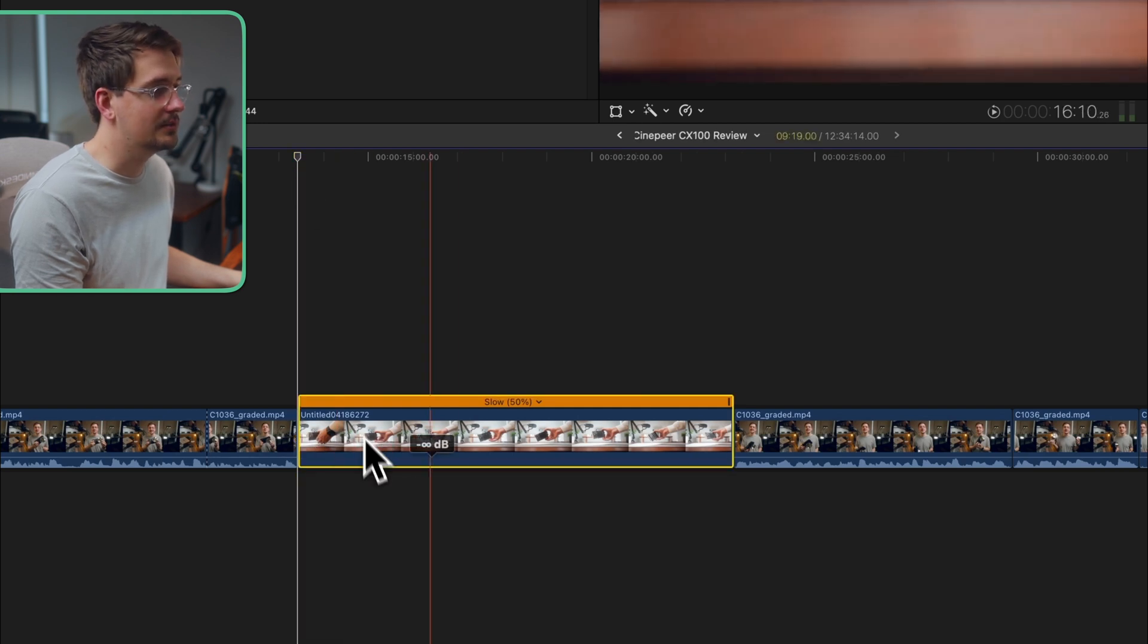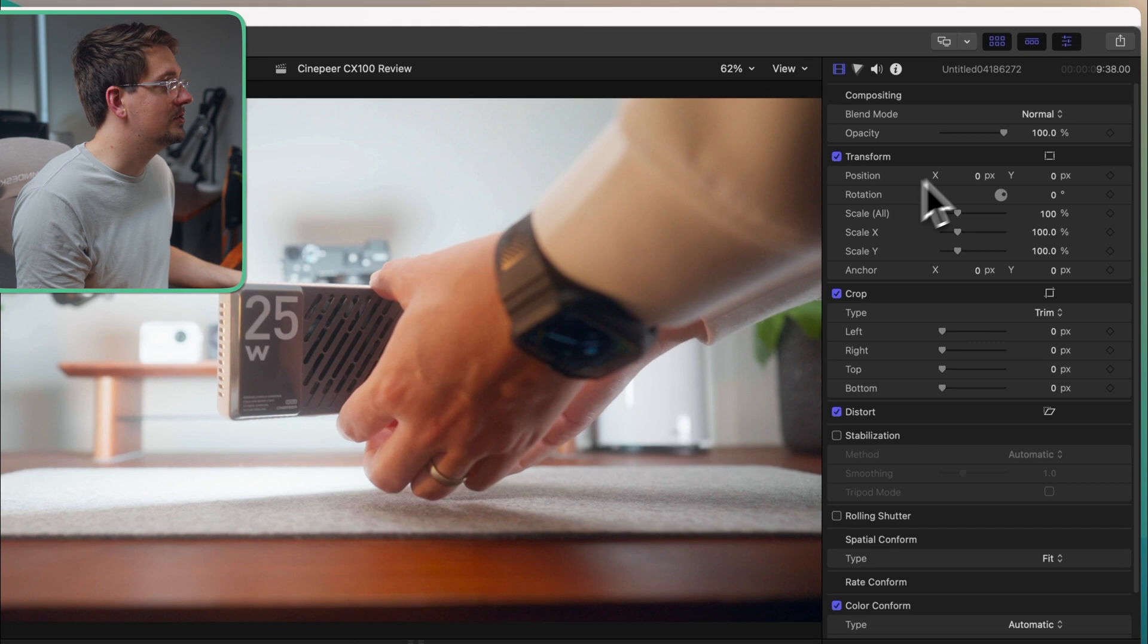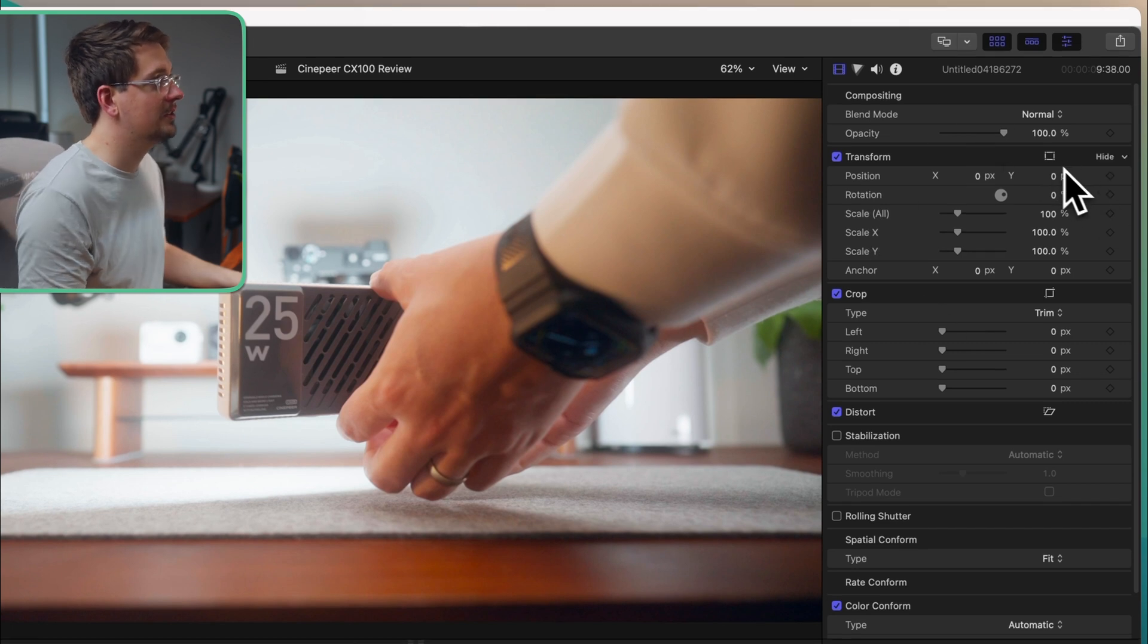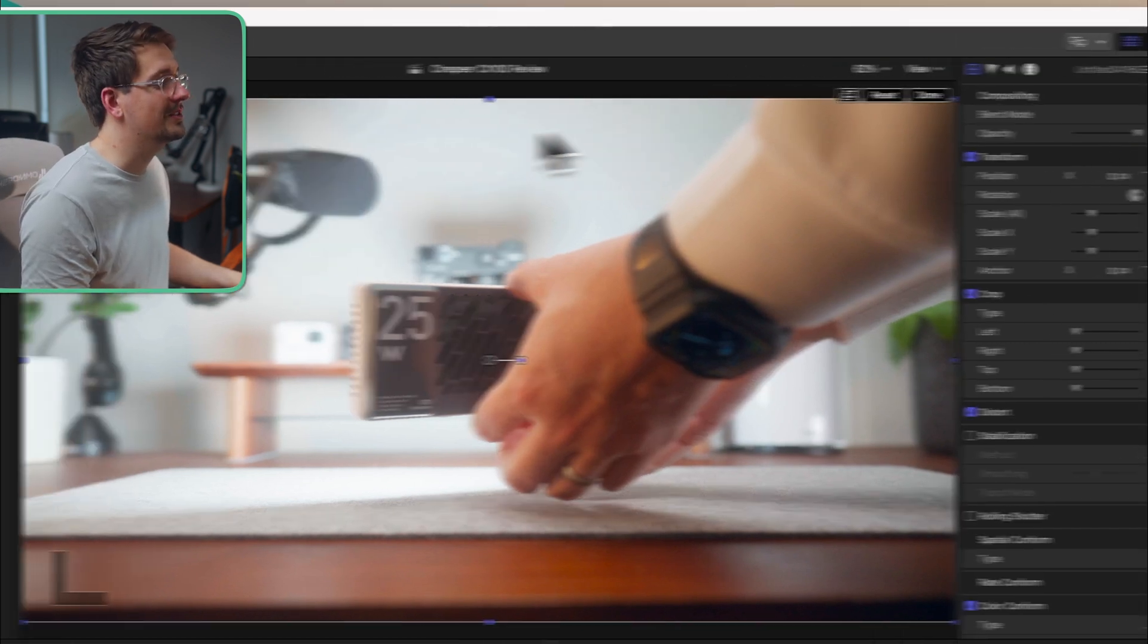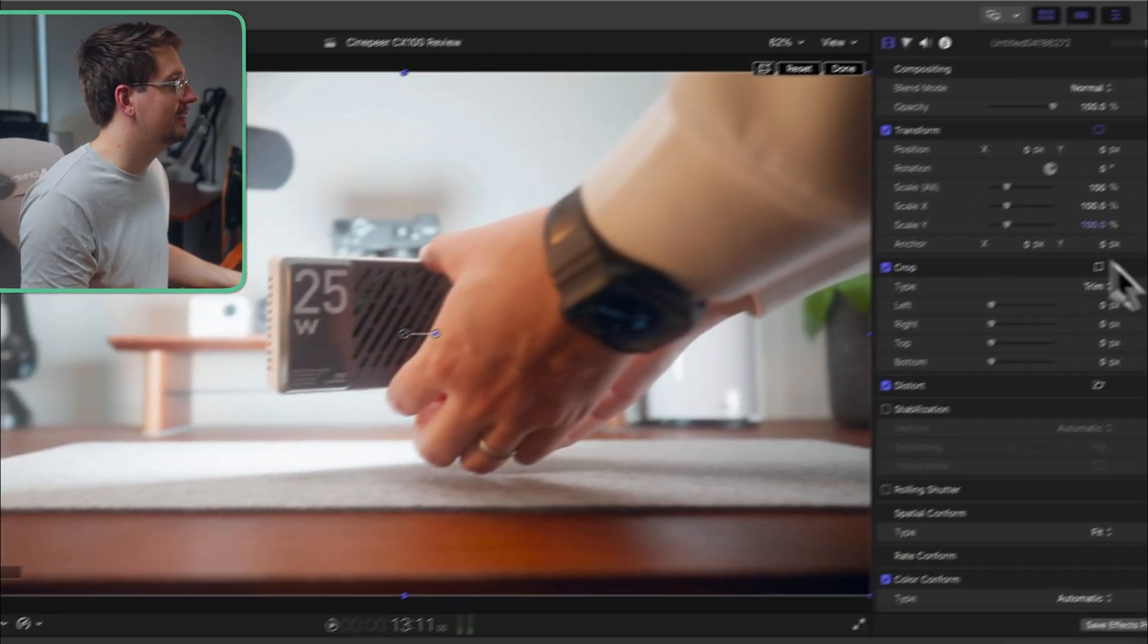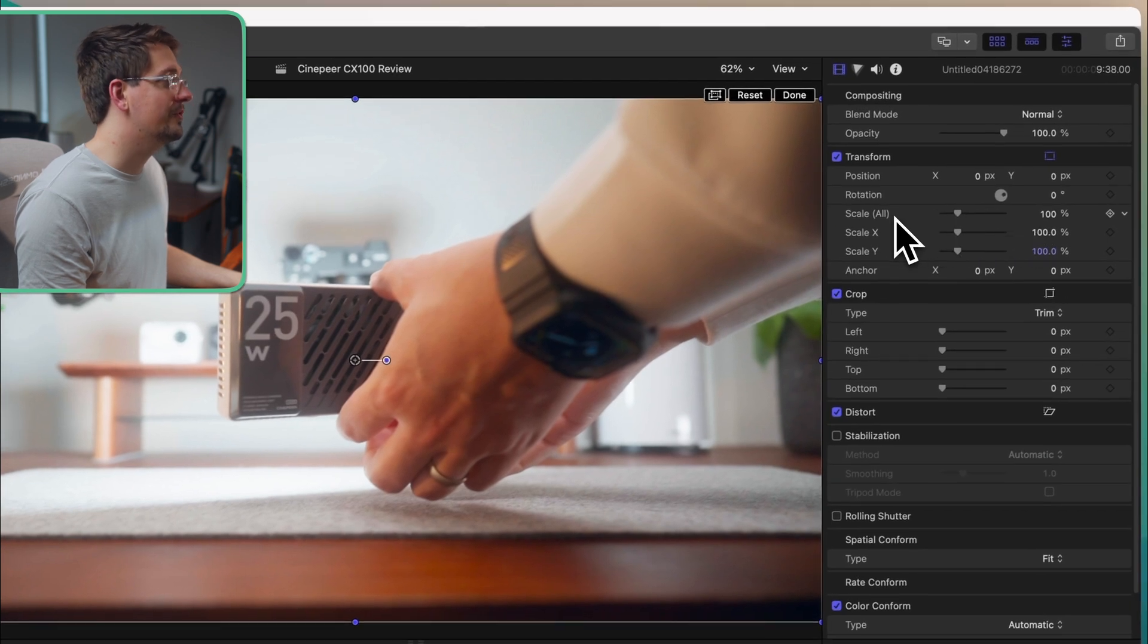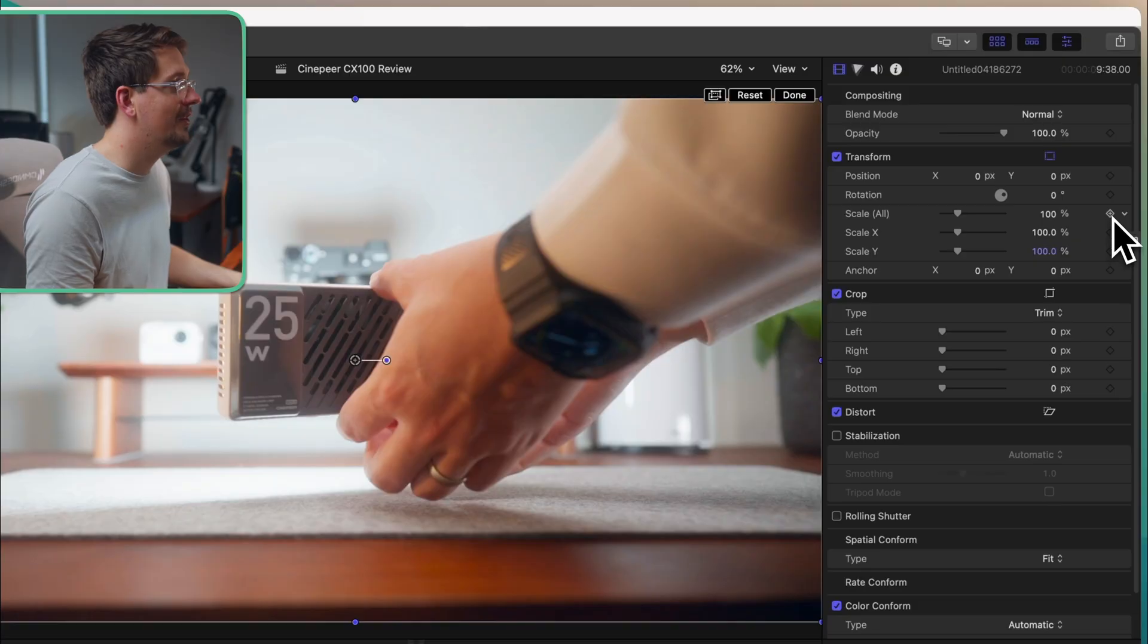Once again select our clip so it's got the yellow border around it and then again come up to the transform area. Again hit the little square icon so that our clip is selected and adjustable. And then here where we've got scale I want to add a keyframe. And a keyframe is kind of like the starting point of any animation. And that's what we're trying to do. We're trying to animate a zoom onto our clip.